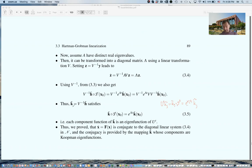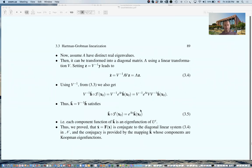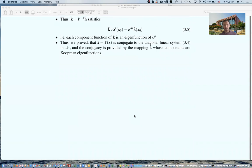Interestingly, the Hartman-Grobman type theorems lead us to Koopman eigenfunctions — local eigenfunctions in some neighborhood of zero — by this change of coordinates. Once you know the vector of functions H̃, you hit it with V⁻¹ to get K̃, and those components are Koopman eigenfunctions. This is a nice relationship between classical local linearization theorems and the proof that ẋ = f(x) is conjugate to a diagonal linear system, where the conjugation goes through K̃ whose components are Koopman eigenfunctions.